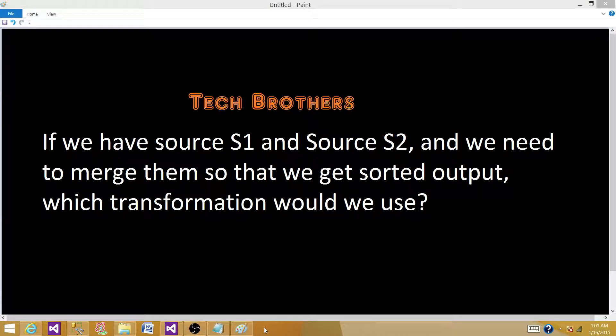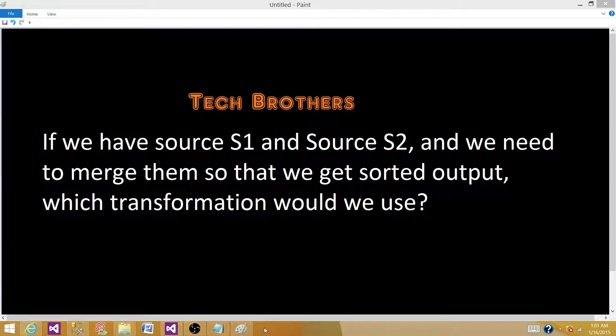Welcome to Tech Brothers with Ahmed. Today we are going to answer this question: If we have source S1 and source S2 and we need to merge them so that we get sorted output, which transformation would you use in SSIS?